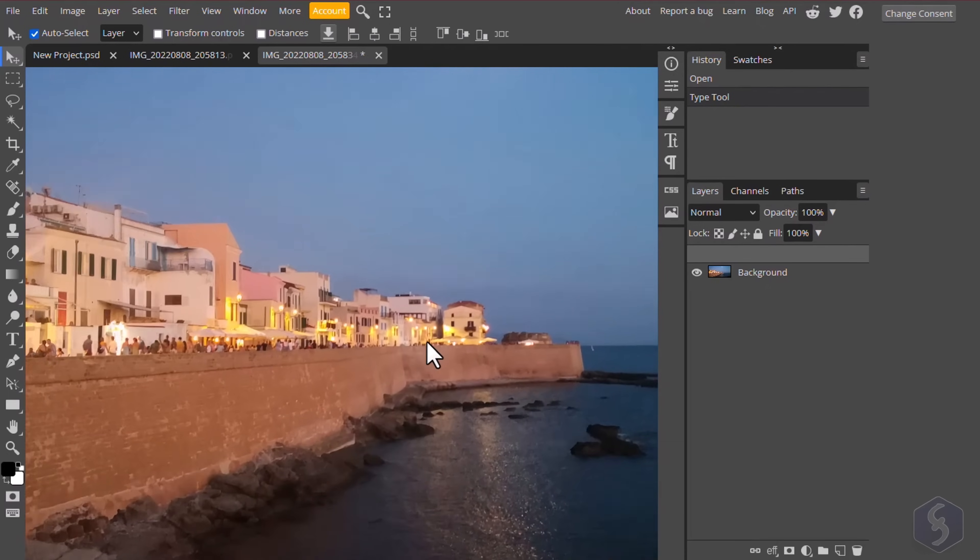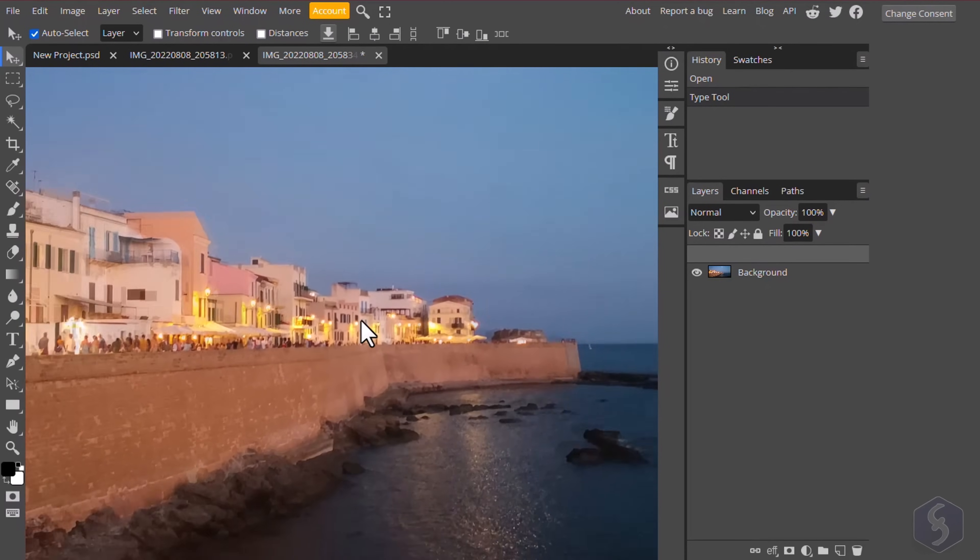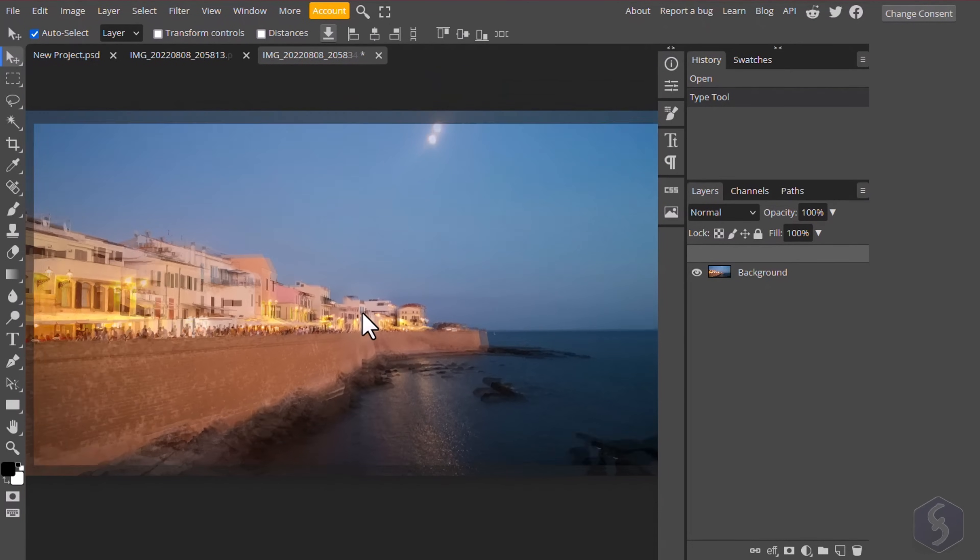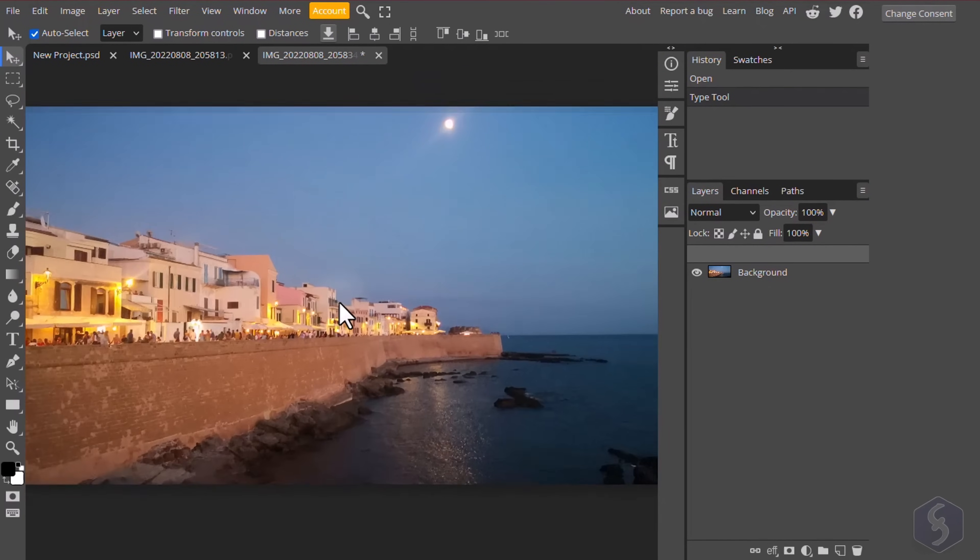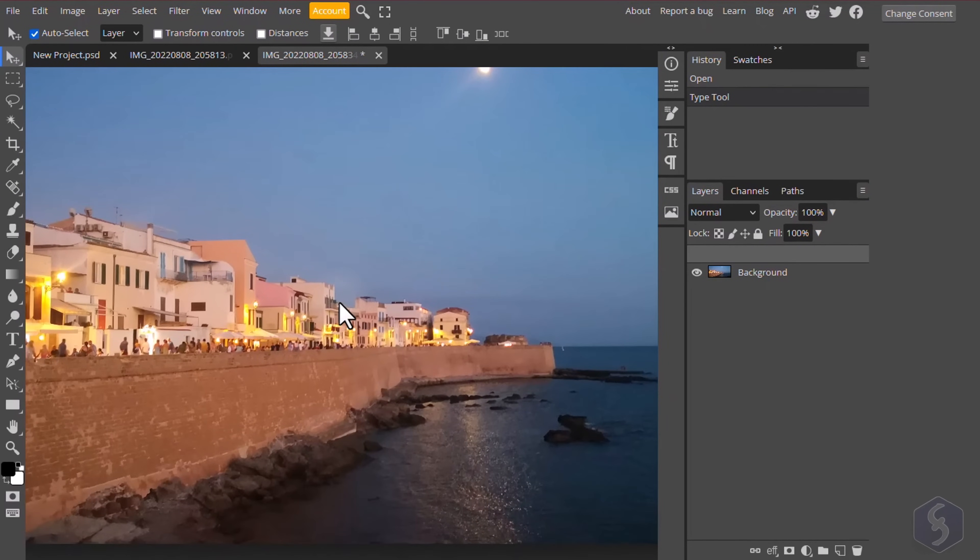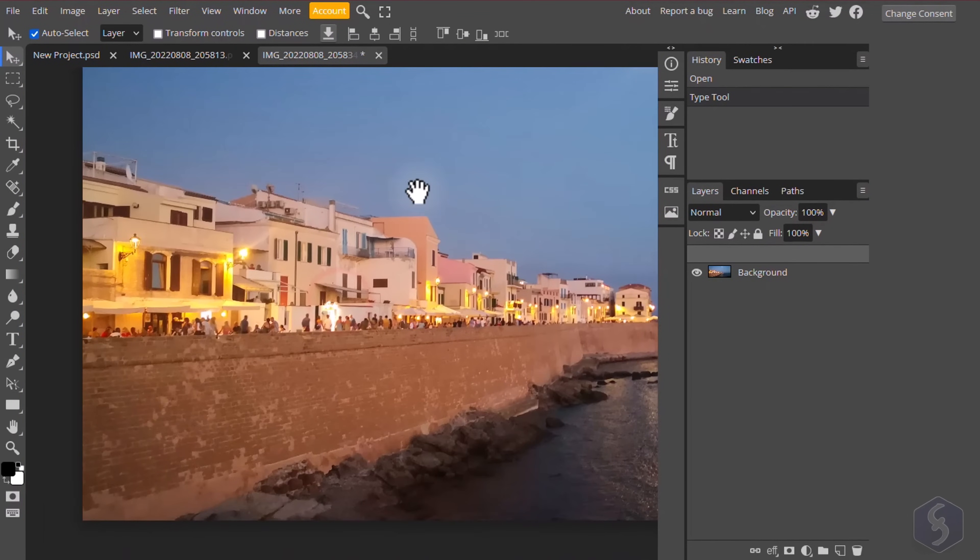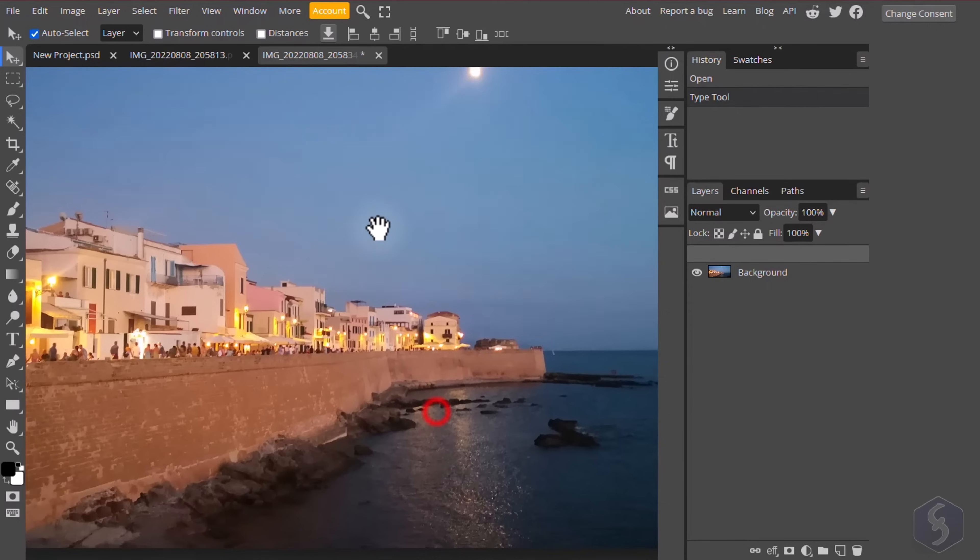You can hold down the Alt key and use your mouse wheel to zoom in and out and hold the Spacebar key to pan around.